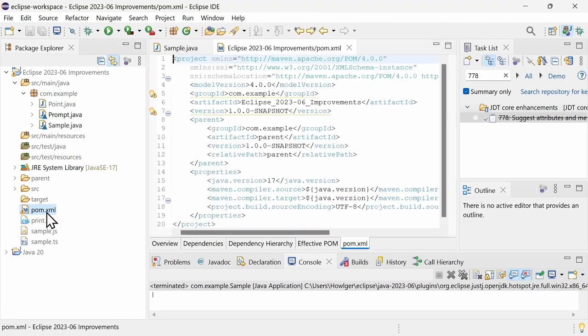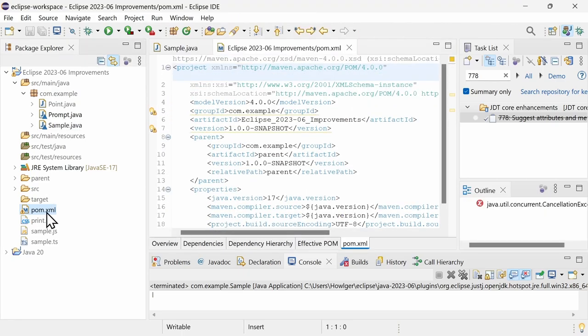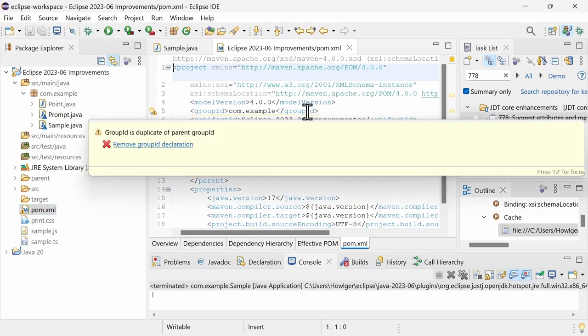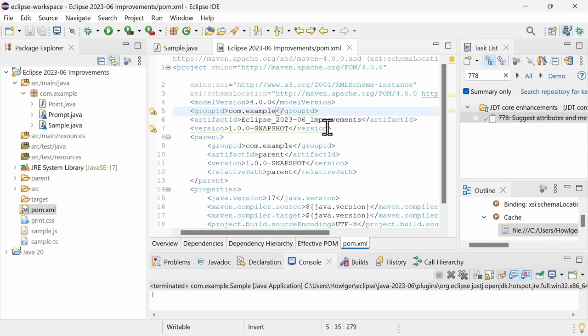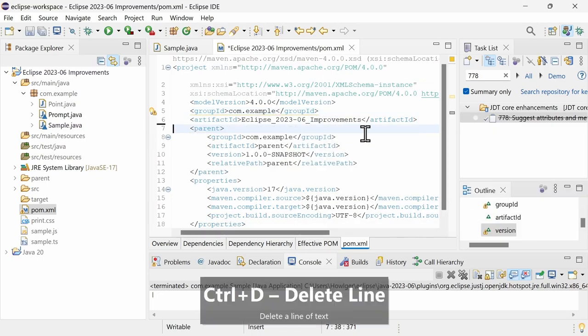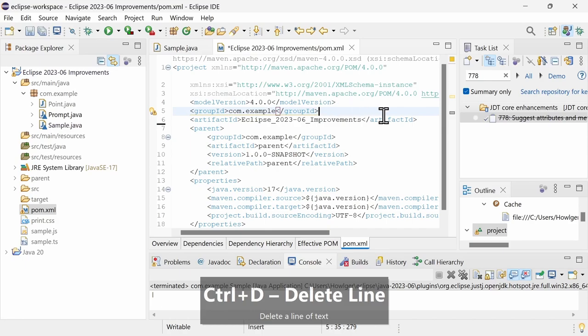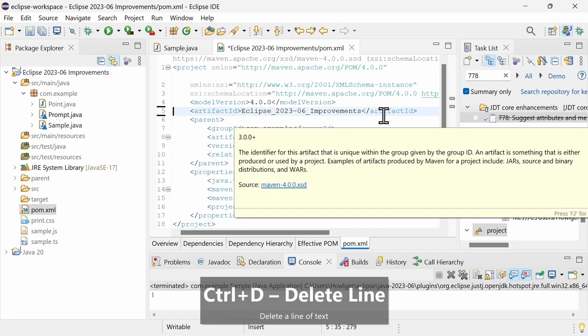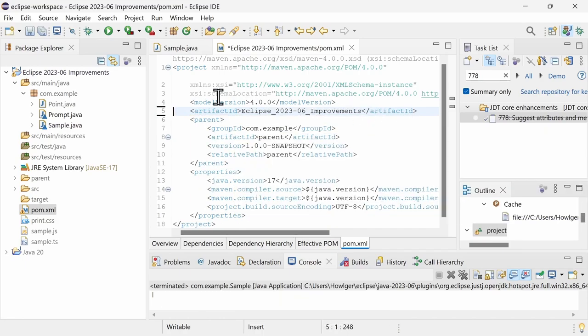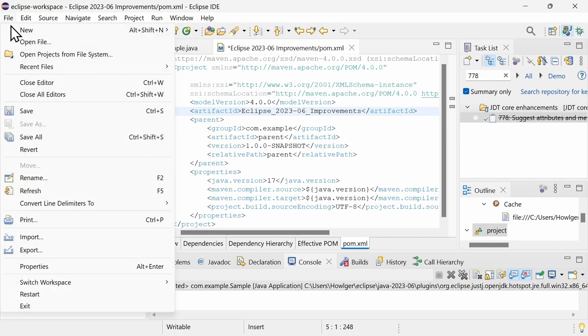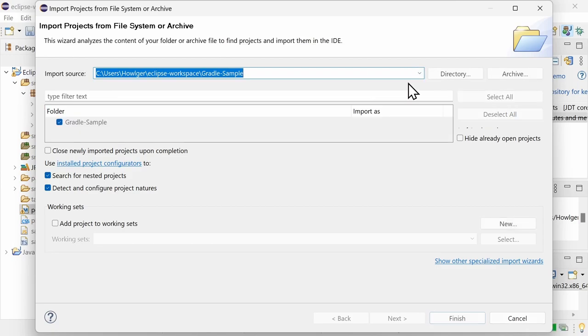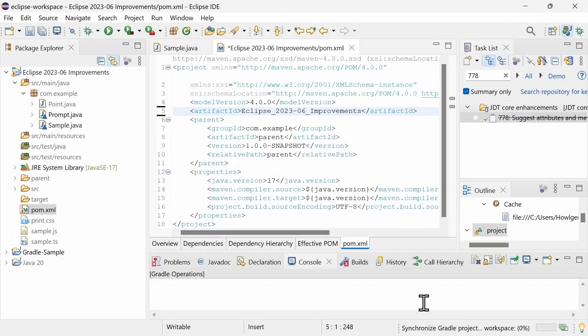Maven and Gradle support have also both been improved. The Maven POM editor now shows warnings for a group ID or a version that is equal to the parent one and therefore unnecessary. When opening or importing projects, Gradle projects are now also detected and automatically configured.